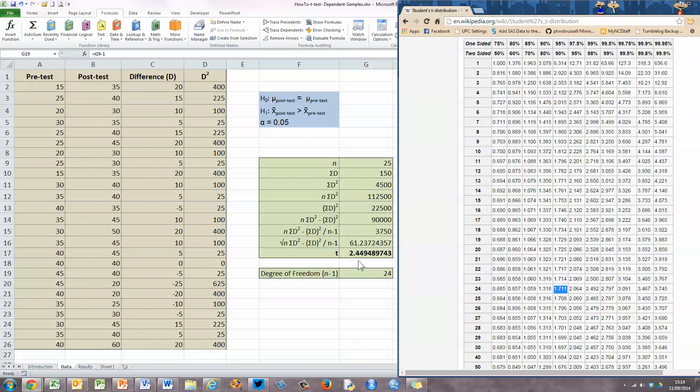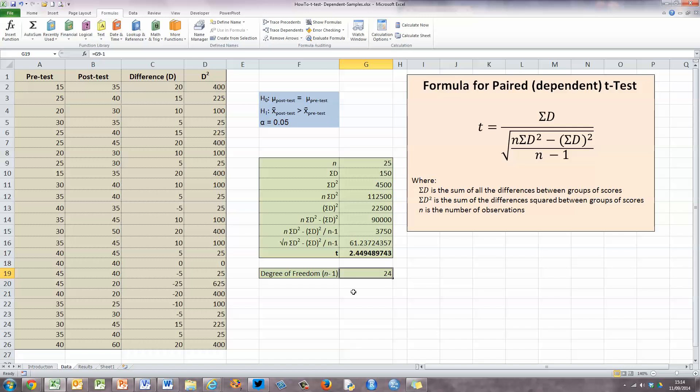Back in our t-calculations, our t-statistic has a value of 2.449, which is greater than the critical value of 1.711. This means it falls into the reject region on the t-distribution. Therefore, we reject the null hypothesis that there is no difference between the means, in favour of the alternate hypothesis that the mean of the post-test is significantly greater than the mean of the pre-test at 95% significance. In other words, the training intervention has made a significant difference to the test scores. That's how you calculate a t-statistic for a paired or dependent t-test. I hope you found this video useful. Thank you for your attention.